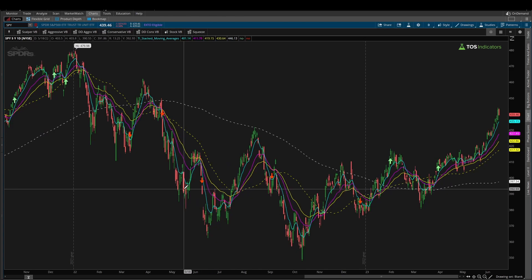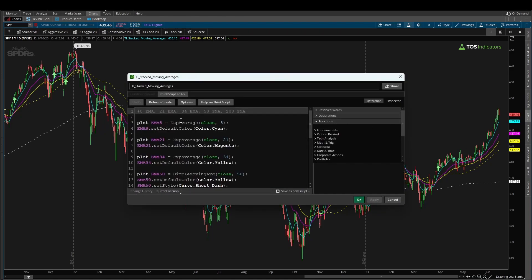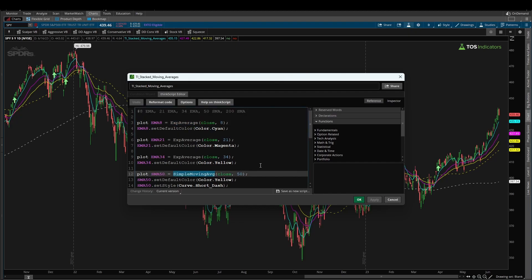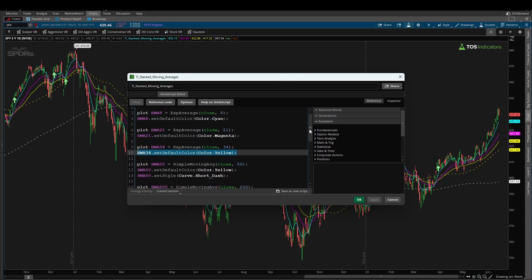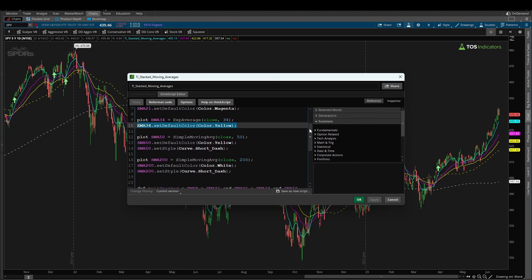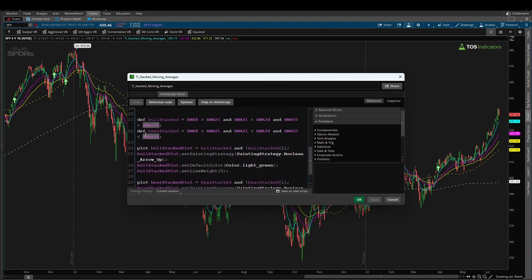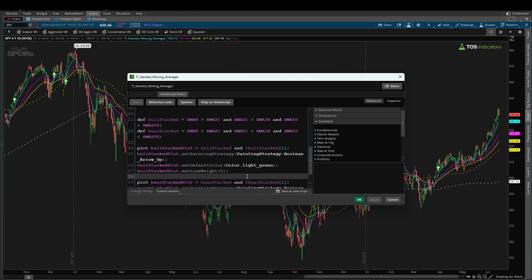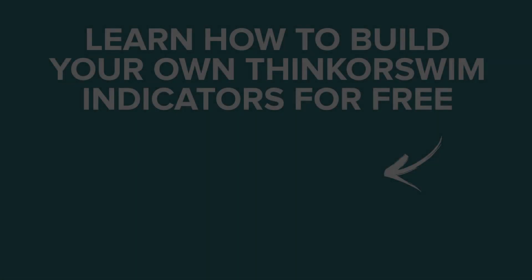Hopefully you found this thinkorswim tutorial useful in understanding how to create your own stacked moving average indicator. It was a fairly simple indicator — most of it was copy pasting. But through it, you learned how to reference exponential moving averages and simple moving averages, how to set colors, how to read the documentation in the reference panel, and how to create your own variable to give you an arrow whenever you go from stacked to not stacked moving averages — along with that trick to make sure you only see that arrow for the first time. Good luck trading!